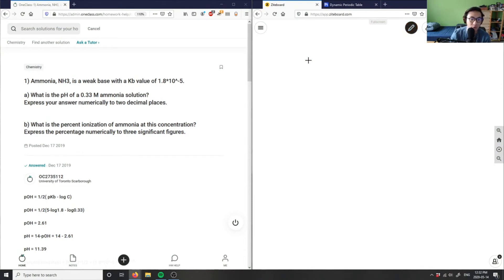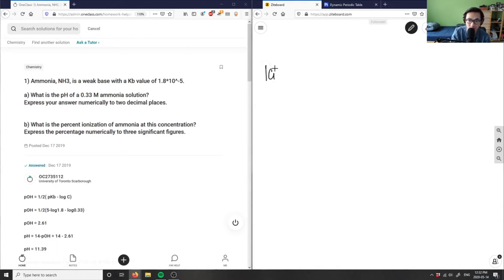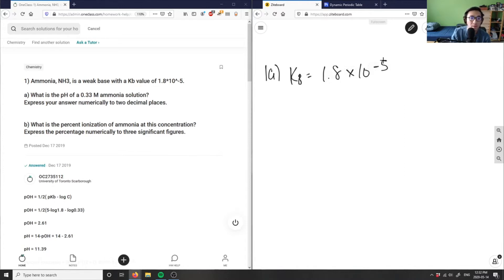The problem is asking us: ammonia NH3 is a weak base with a Kb of 1.8 times 10 to the negative 5. What is the pH of a 0.33 molar ammonia solution? So this is a two-part question. I have a Kb of 1.8 times 10 to the negative 5, and I want the pH of a 0.33 molar ammonia solution.